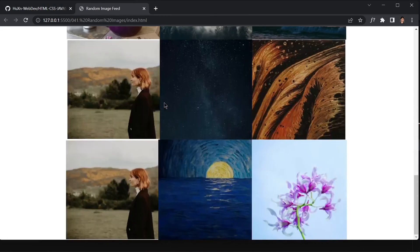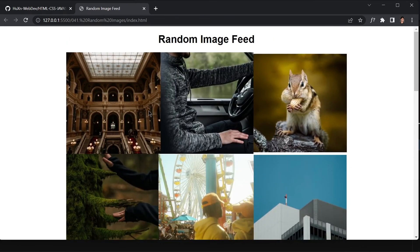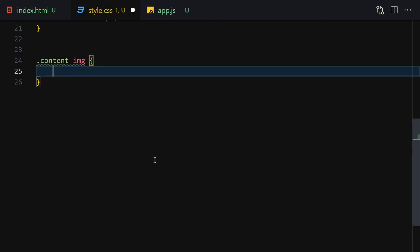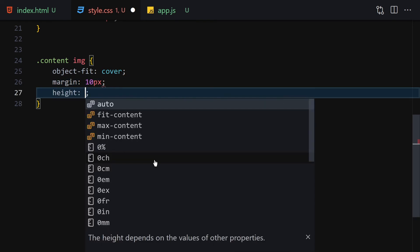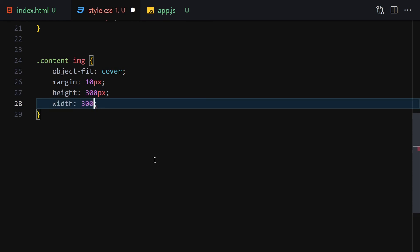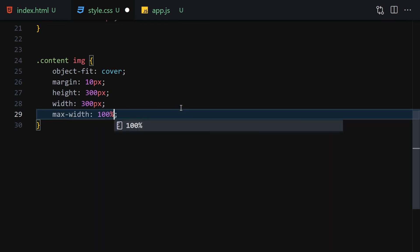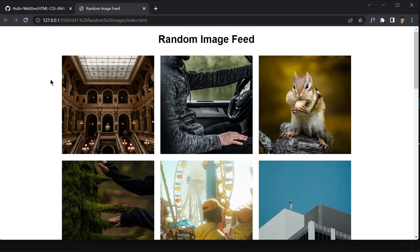Now we add a little margin between images. We select all img elements inside content, set object-fit to cover, margin to 10px, height to 300px, width to 300px, and max-width to 100%. Save it and this is looking a lot better now. You can change the background and plenty of other things — this project is now yours to customize.